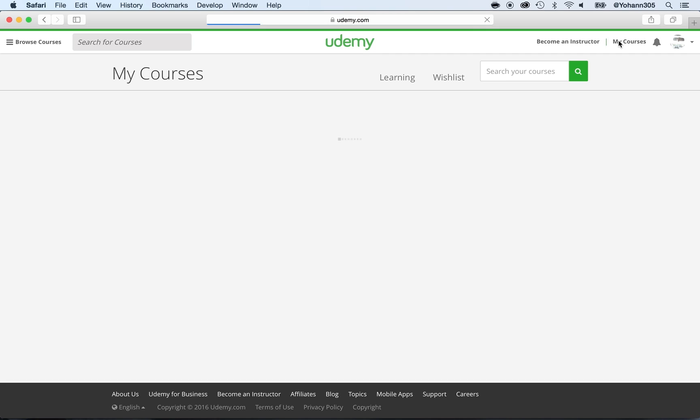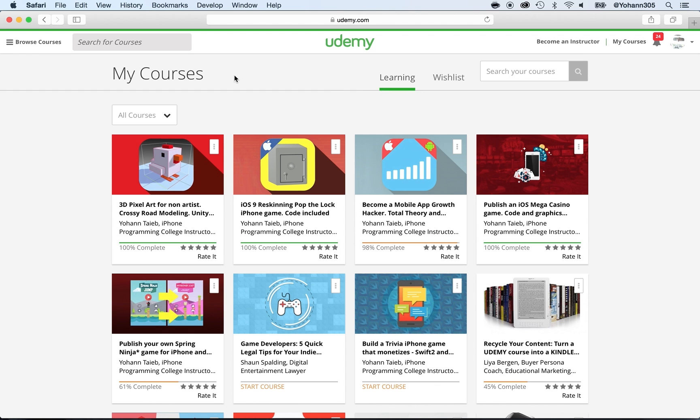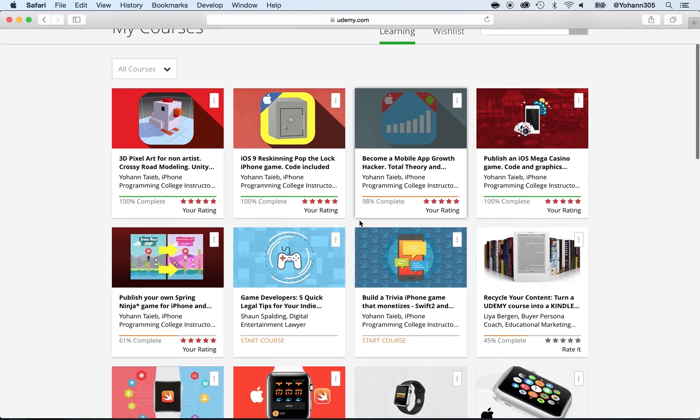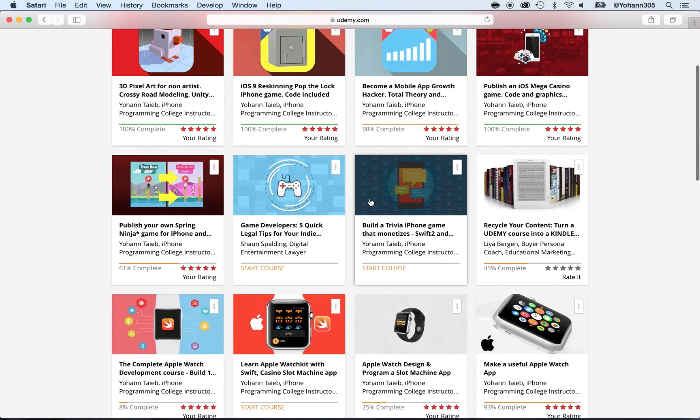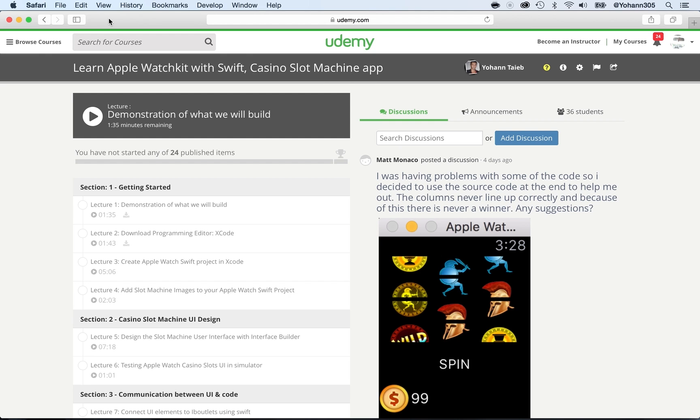You should be under Learning. Select any of the courses. I'm going to select this course, and right here is where you should have the Rate Course button. As you can see, I do not see the Rate Course button.